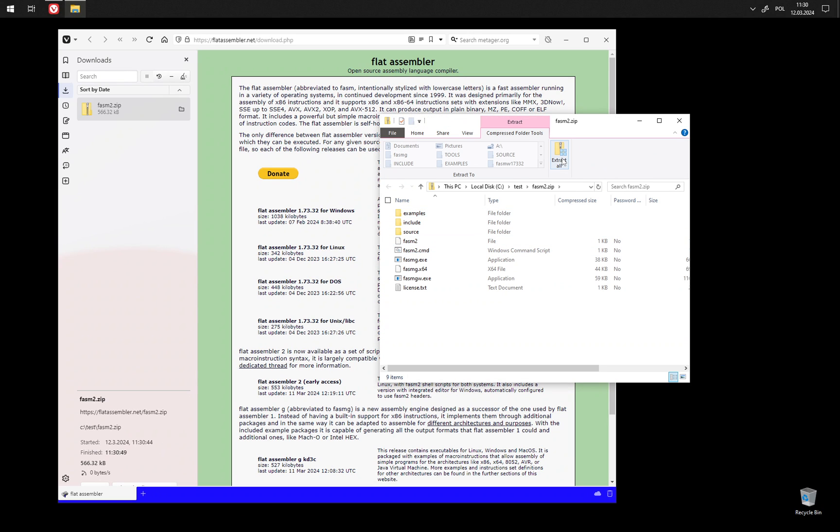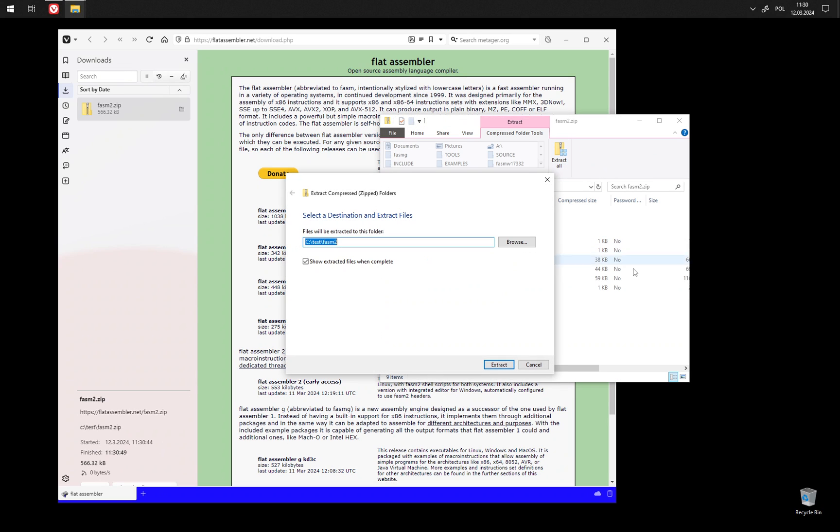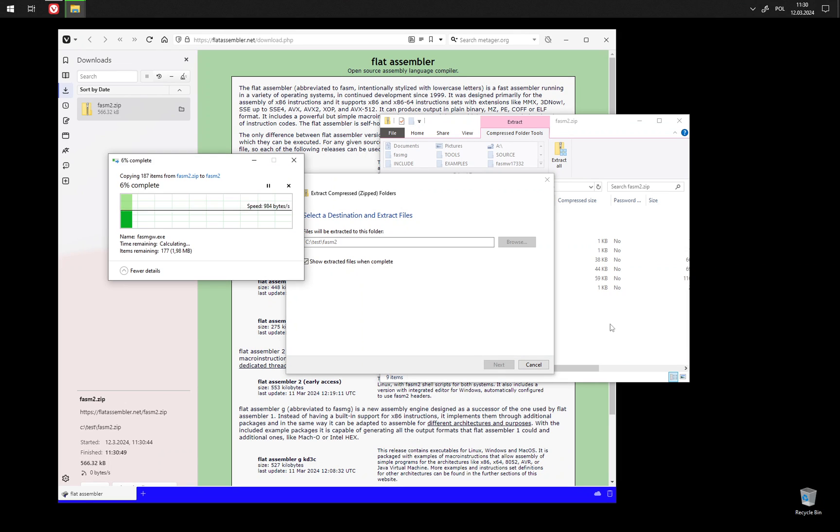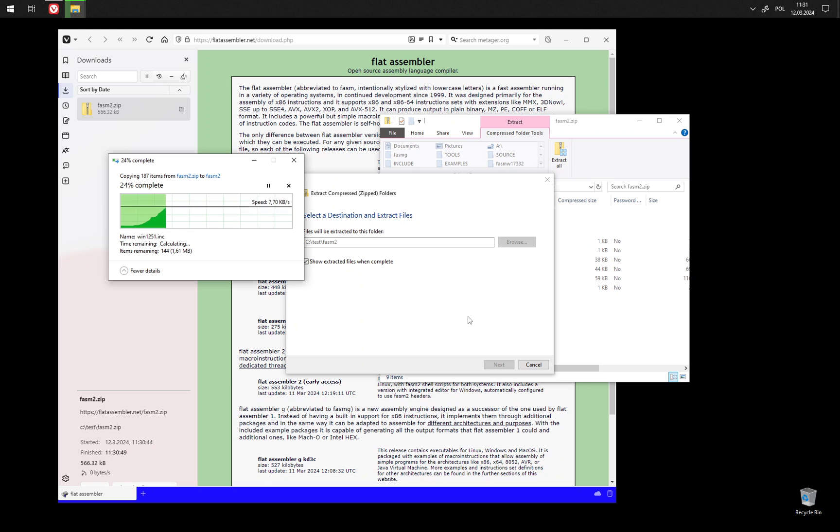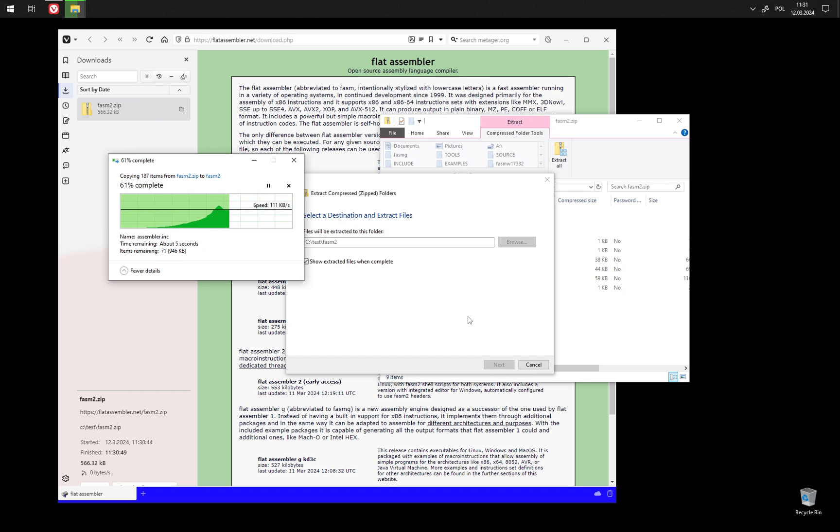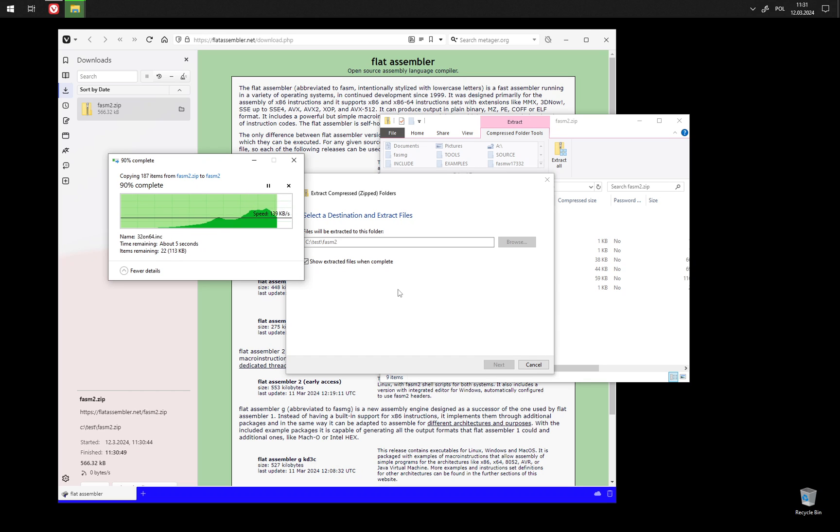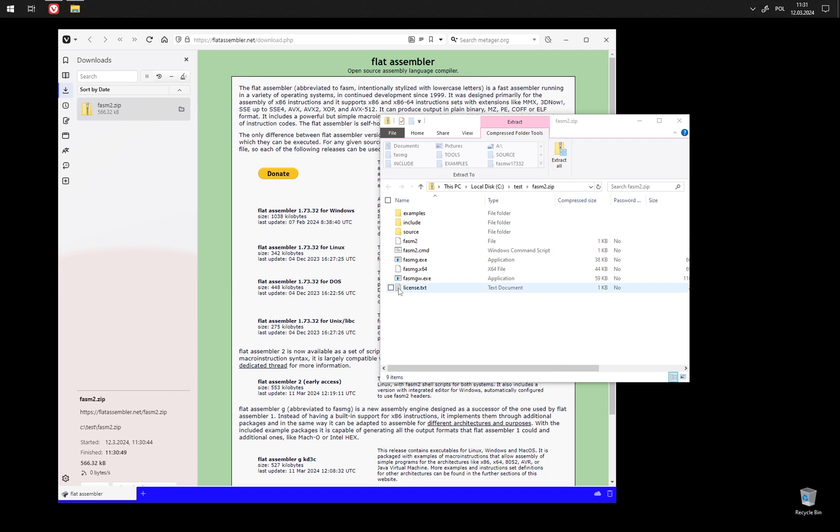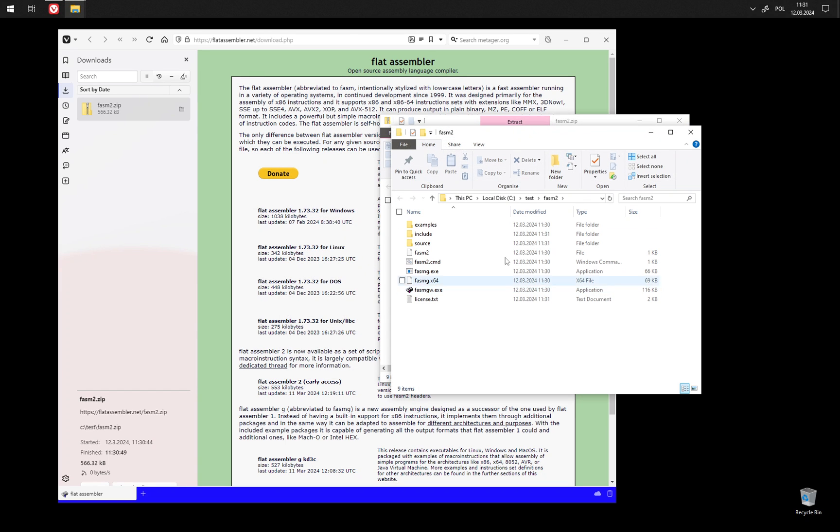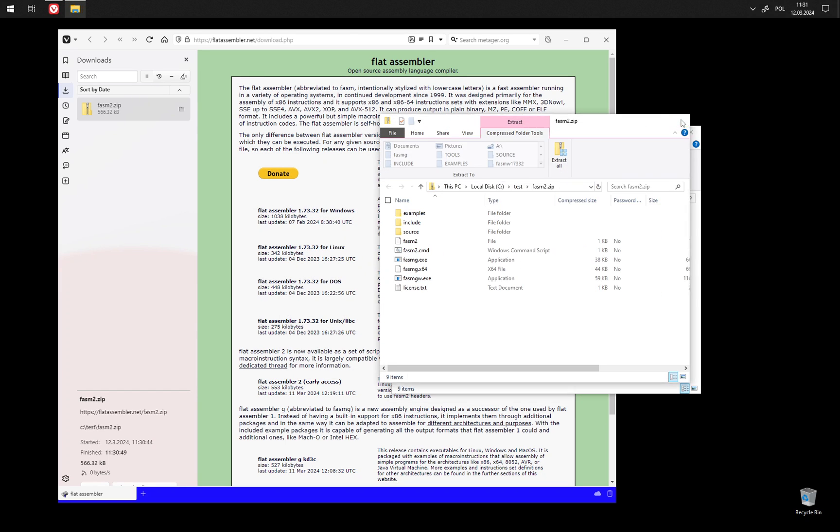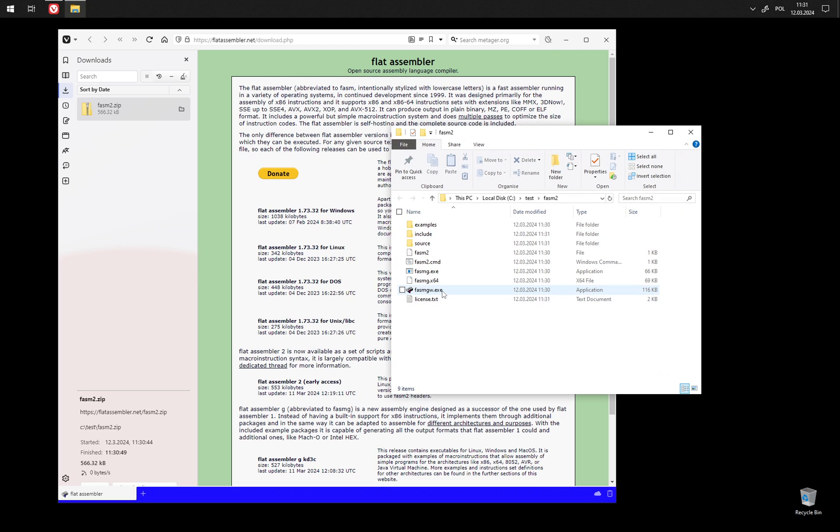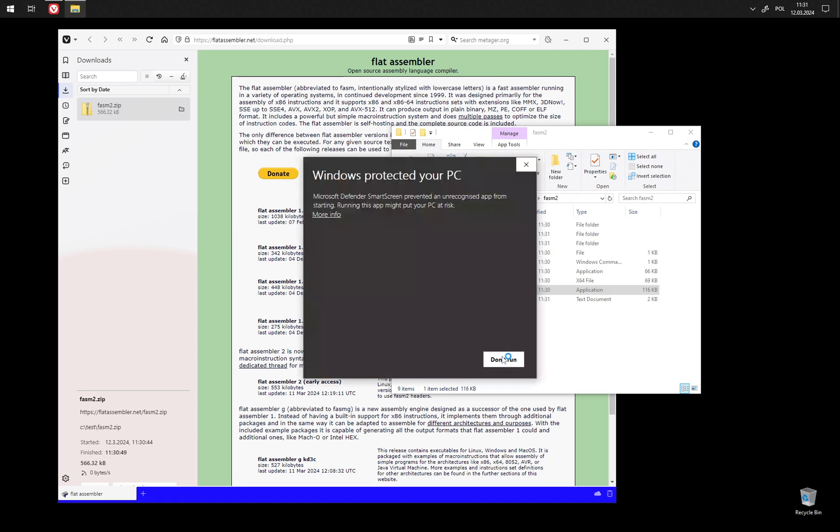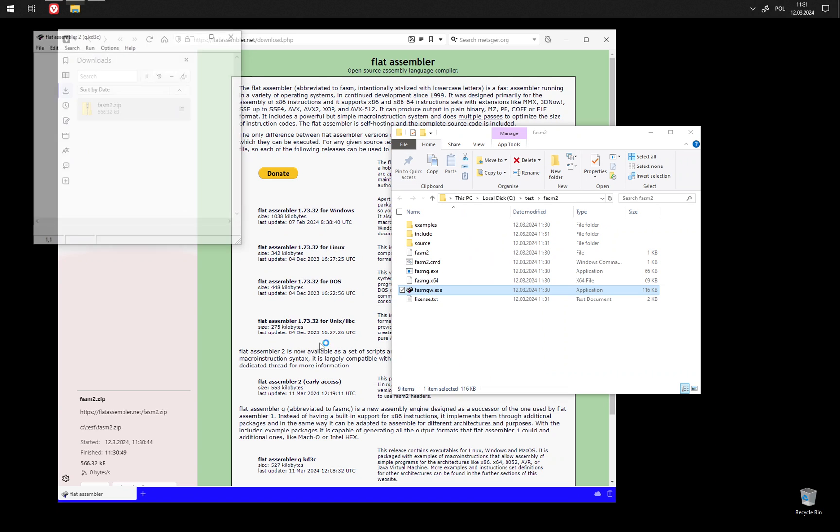So, let's take it out. It's going to take a few seconds. Now, we have a Windows version here. Yes, we really want it.